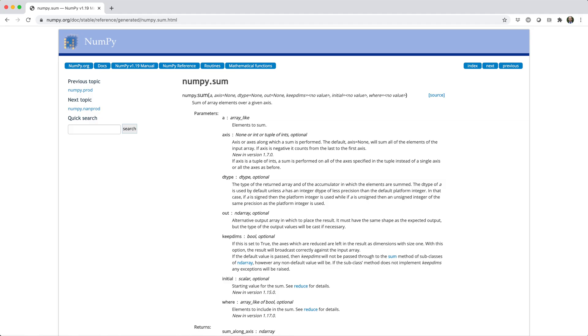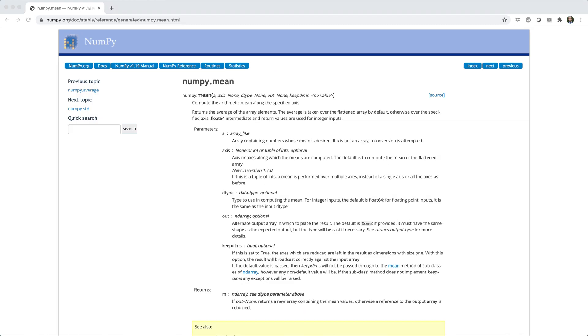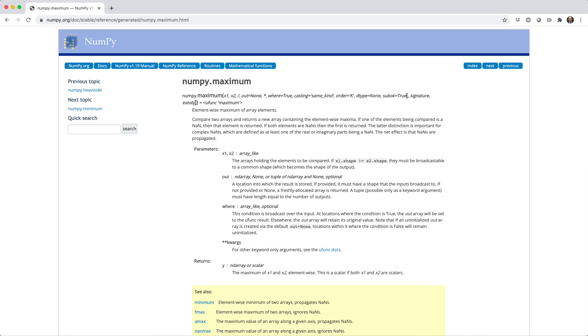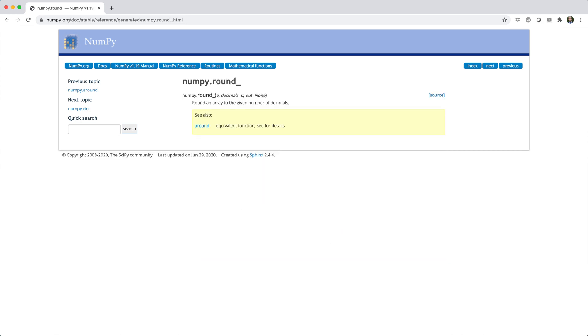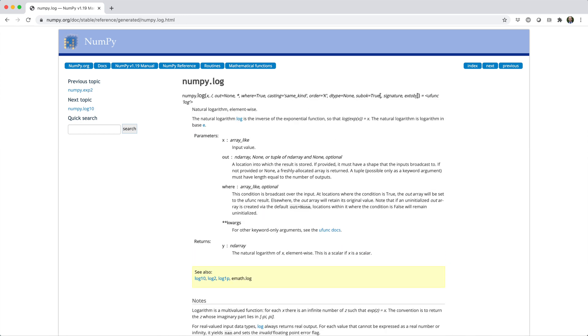NumPy provides a variety of math functions like sum, mean, min, max, floor, round, exp, log, and countless others.